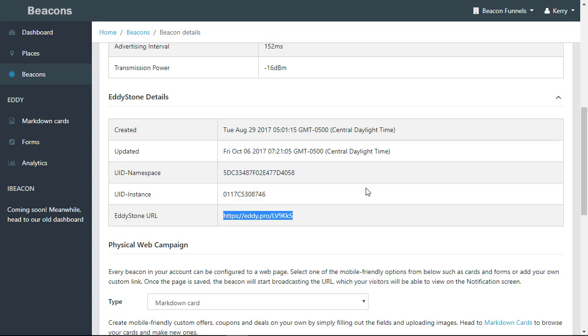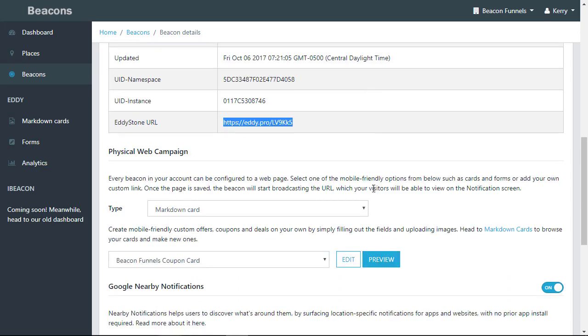This is a very powerful tool, especially when you're putting together different campaigns for your stores or your real estate offices or whatever you're using the beacons for. They can be changed right from inside the platform.